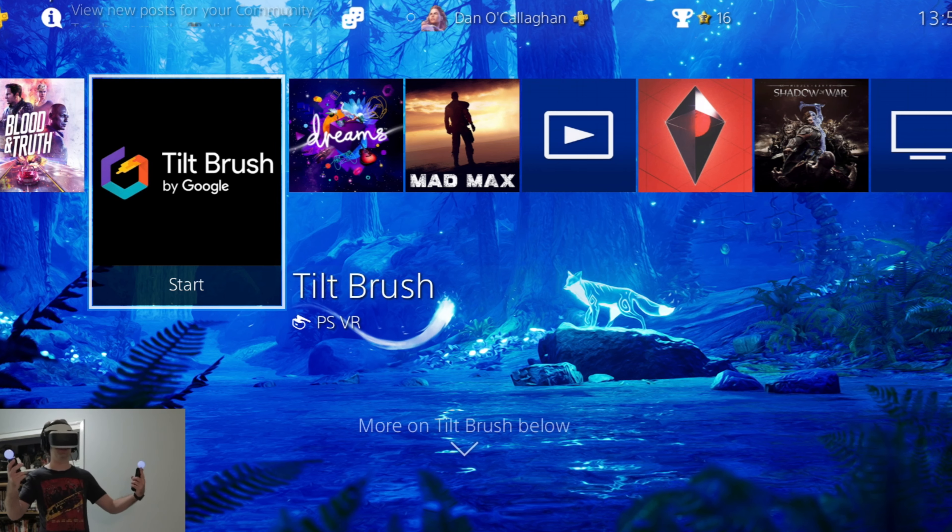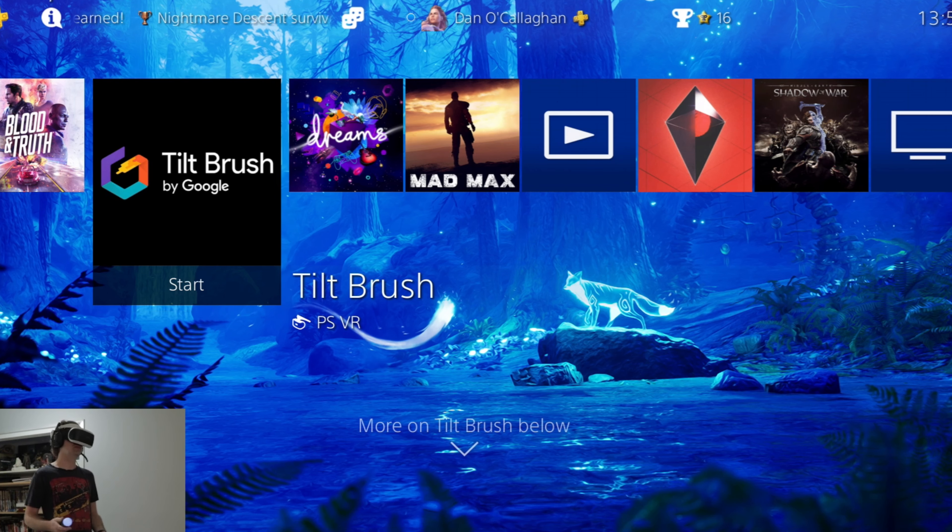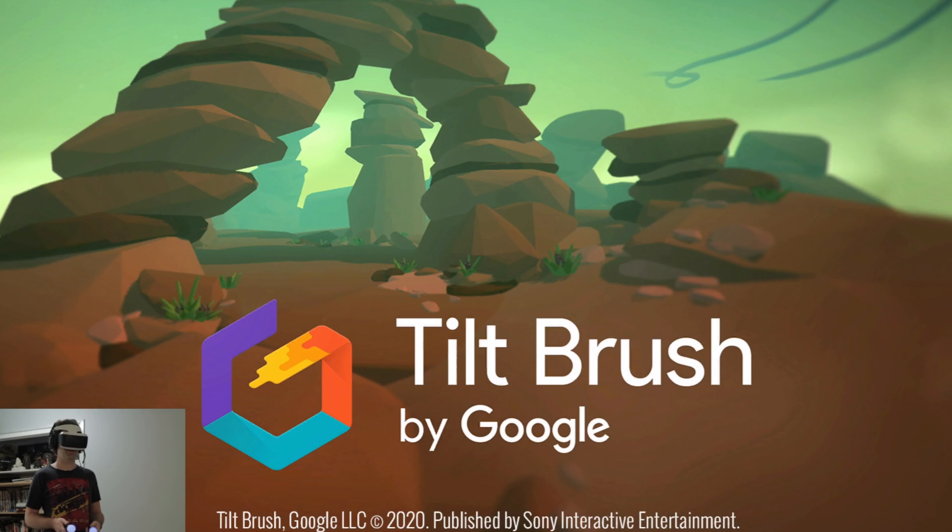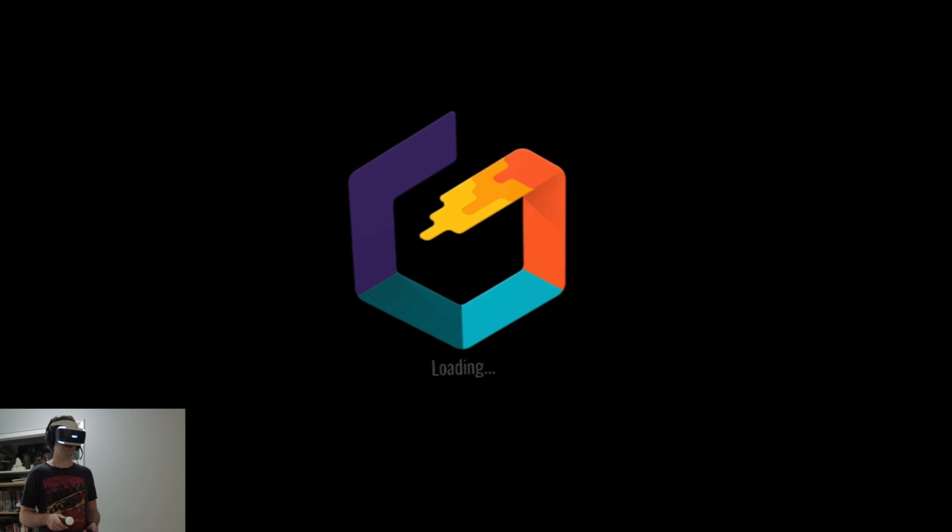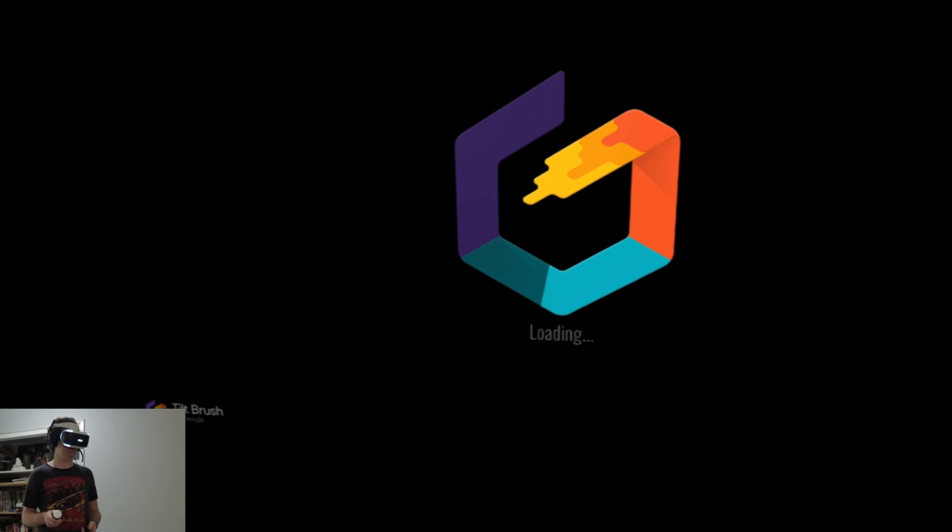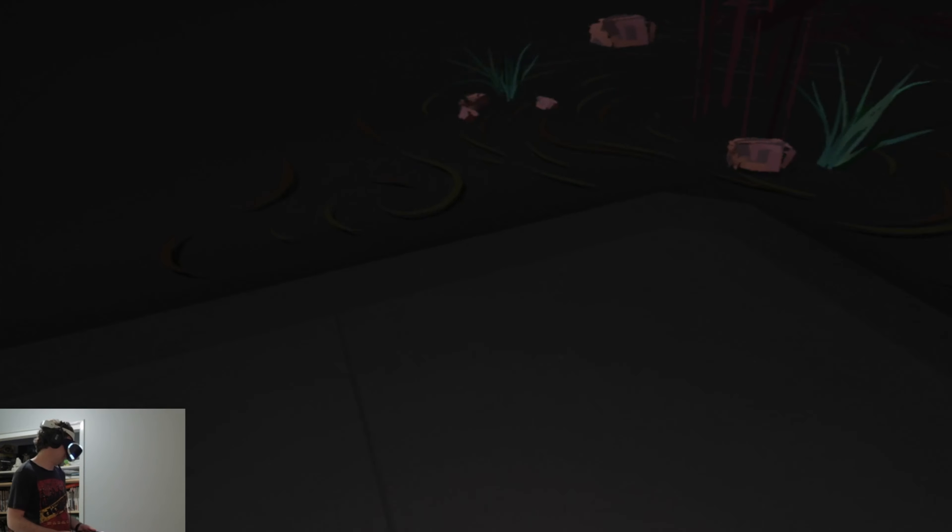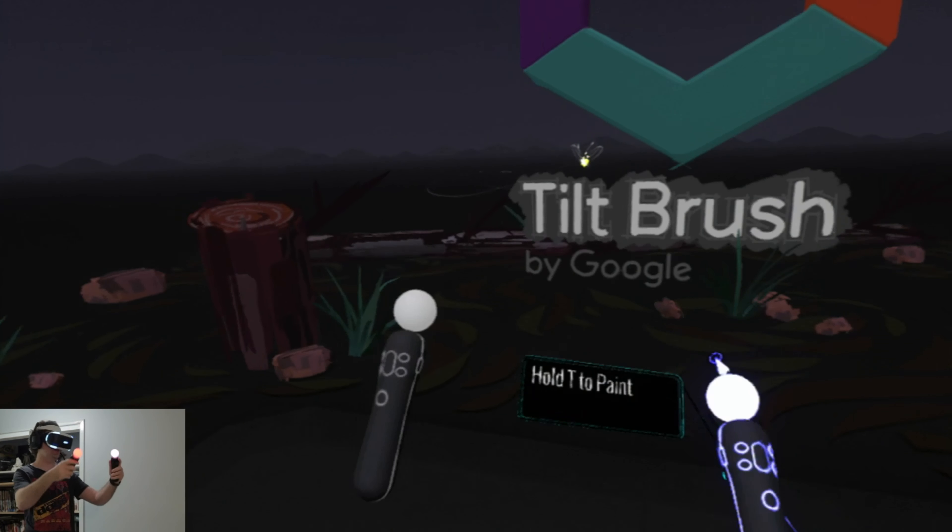Today we're going to jump into Tilt Brush and do some painting. So I've never opened this, I thought I'd open it with you guys. And I'm thinking what we'll do is we will try and create a, I don't know about a utopian, but like a pleasant virtual reality painting in Tilt Brush.